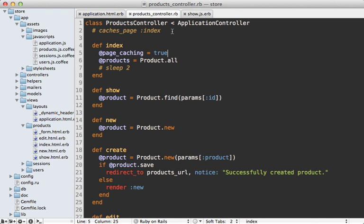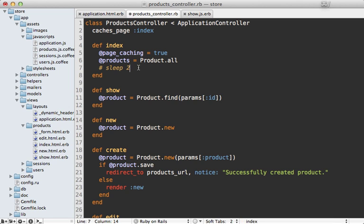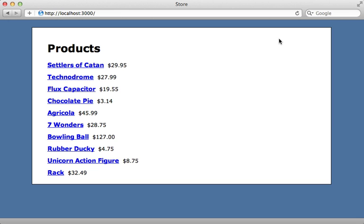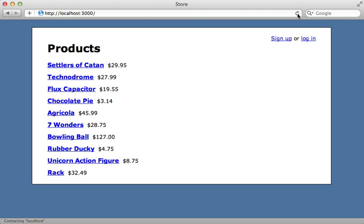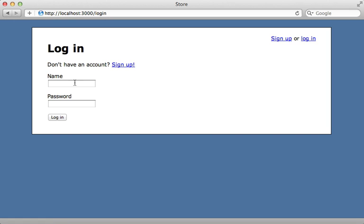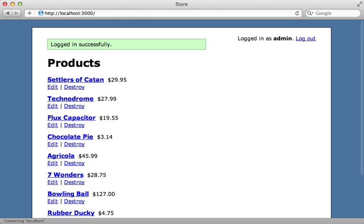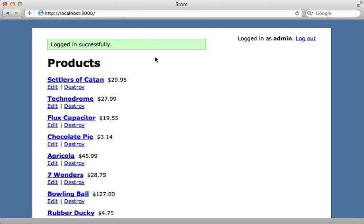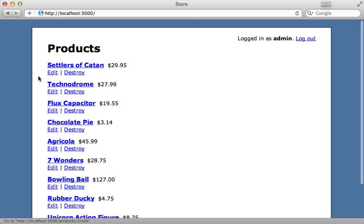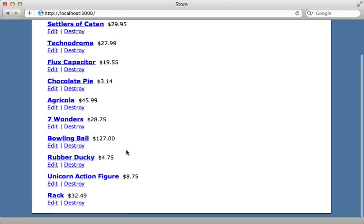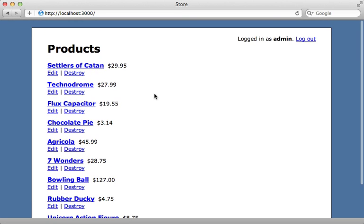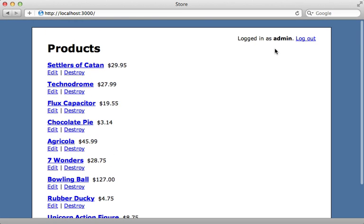So now with that in place, we can enable page caching again. And I'll enable this sleep again as well so we can see it in action. And I'll try this out. Reload this page here. So the first time it's going to be cached. Then every time after that it's going to be loaded up instantly from the cache. And then if I log in here, through the admin account, you can see it dynamically updated the header even though this is from a page cache and shows the edit and destroy links for the admin because I'm logged in as an admin. It works.